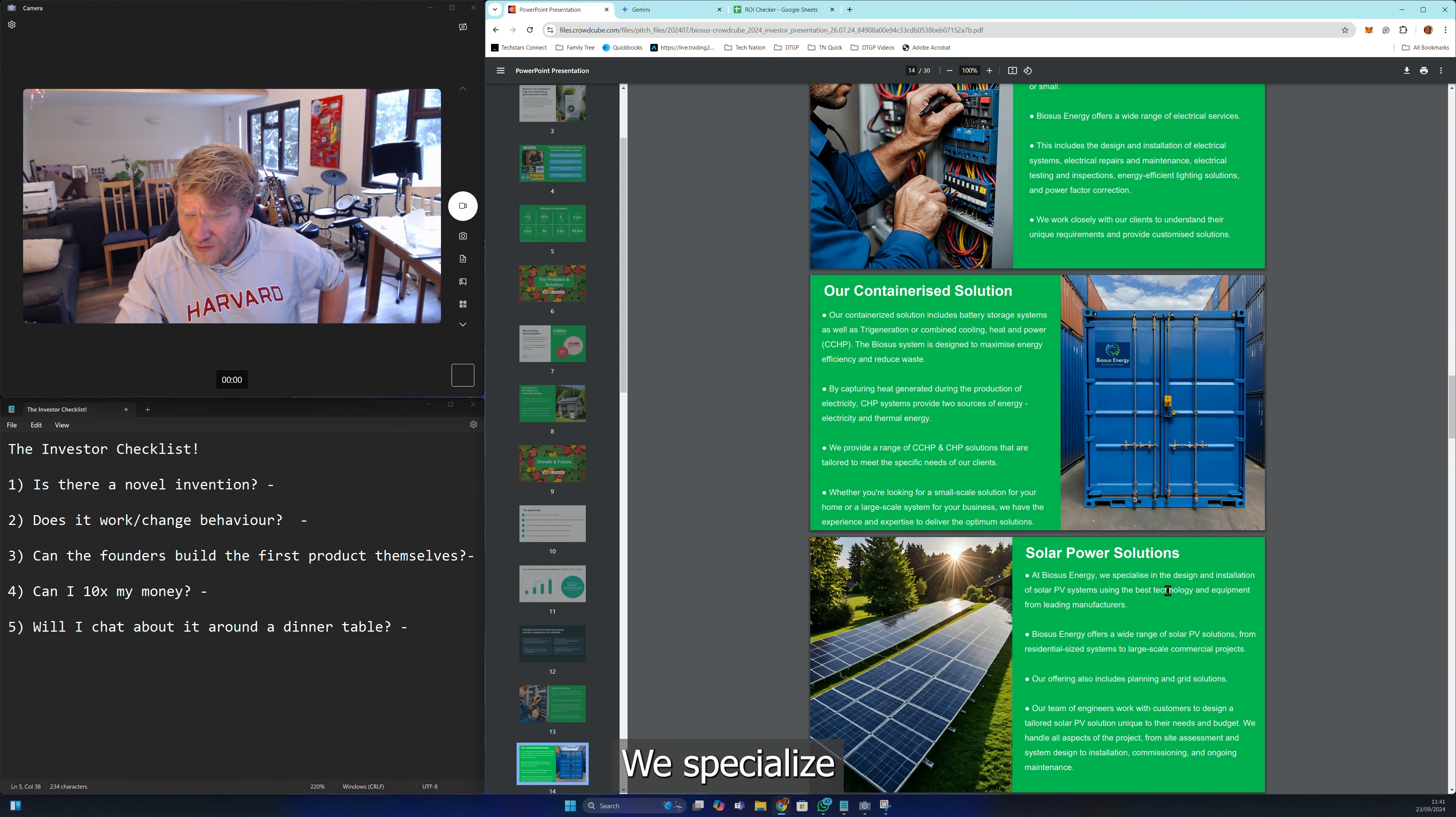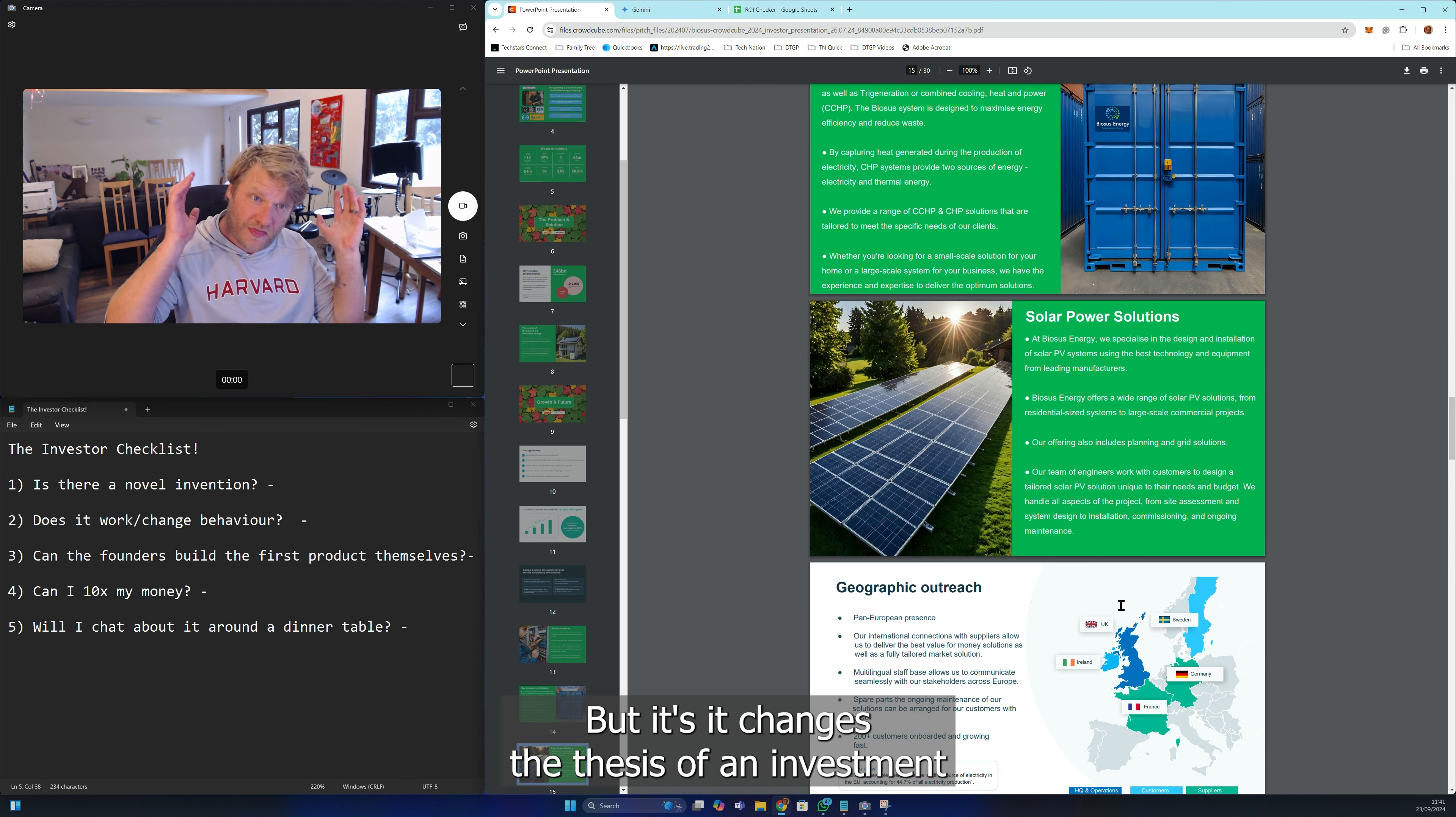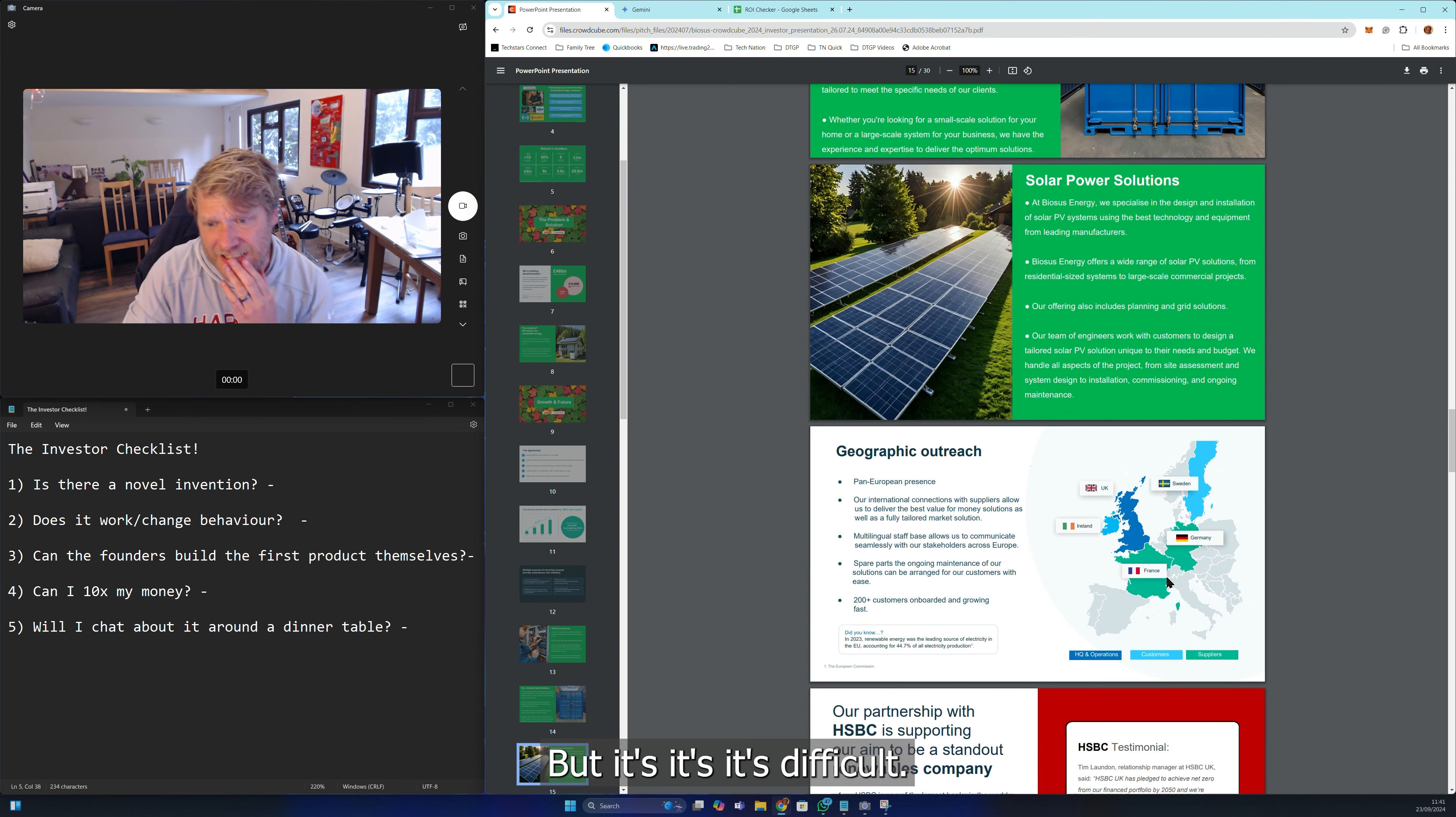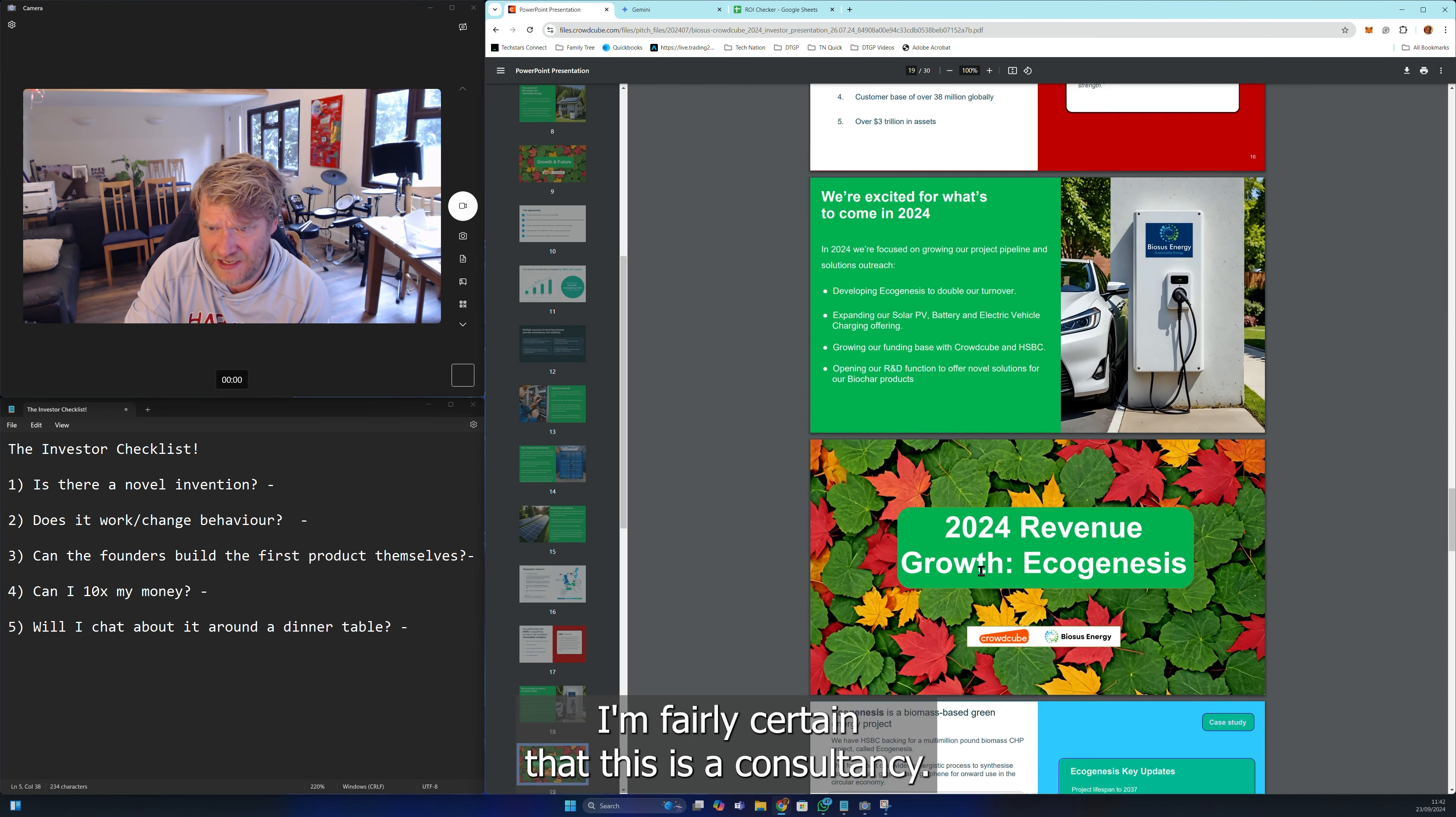We specialize in the design and installation of solar PV systems. You sound like a consultancy. That's great, but it changes the thesis of an investment because consultancies don't tend to be bought. It's not common to have a venture outcome with a consultancy. You can sometimes have a private equity buyout with a consultancy, but it's difficult.